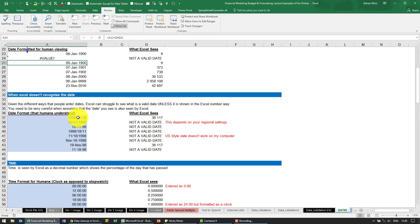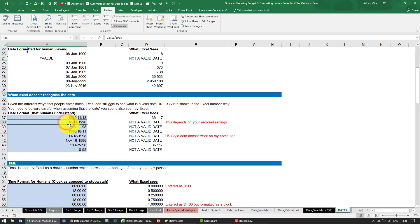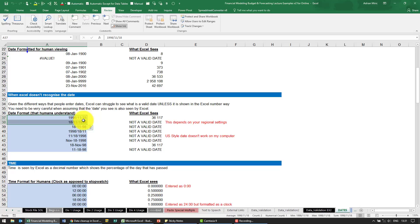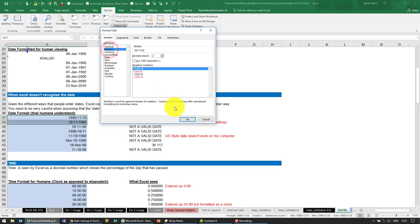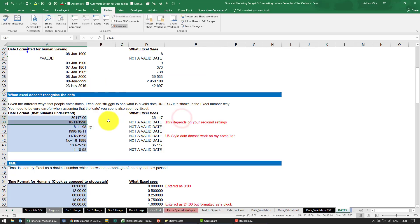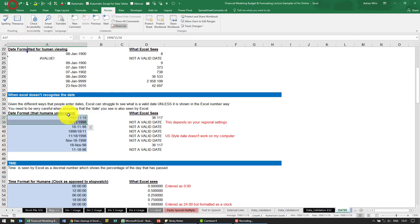For example, that is a date that to me looks like a date, but so is that one there - 18th of November 1998. Yet if I try and format them as numbers to see if Excel is seeing them as a date, can you see that one changes? This one didn't, and that's because as far as Excel is concerned, that is not a date.